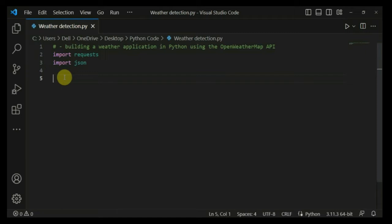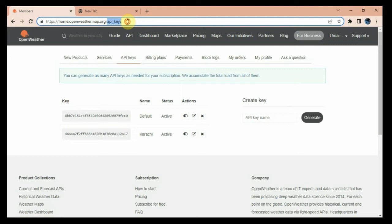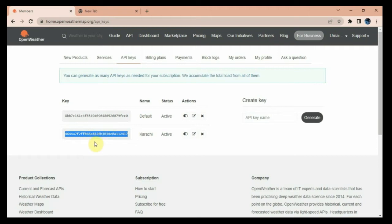Before proceeding further, let's take a look at the OpenWeatherMap API website, where you can create free API keys for your program. I'll provide this link in the description. You need to log in with your account and then create an API key. I am using this API key here. You can just click and copy the key, then save it somewhere.